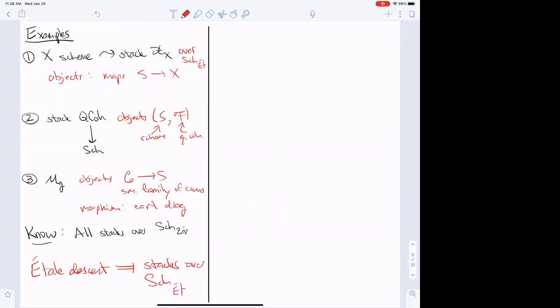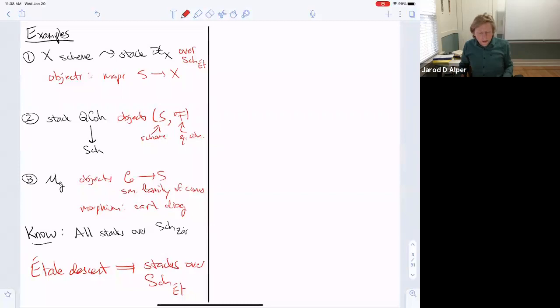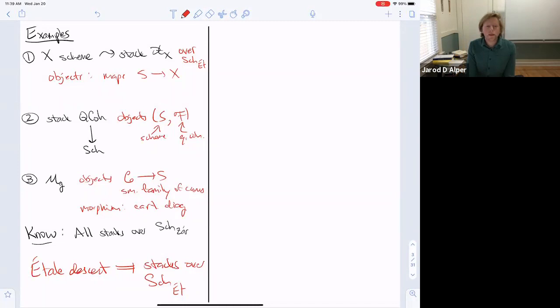What you already know from the Zariski topology on schemes is that each of these three examples were stacks in the big Zariski topology. And étale descent implies that they're all stacks over the big étale site. The stackiness over Zariski is kind of by definition — the axioms for being a stack in the big Zariski topology just translate exactly to the gluing conditions you're already familiar with.